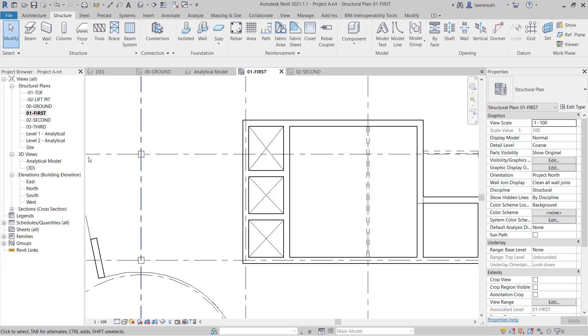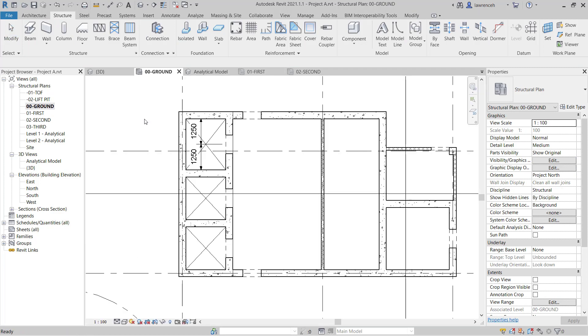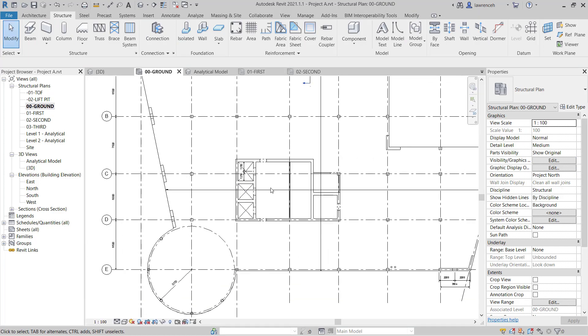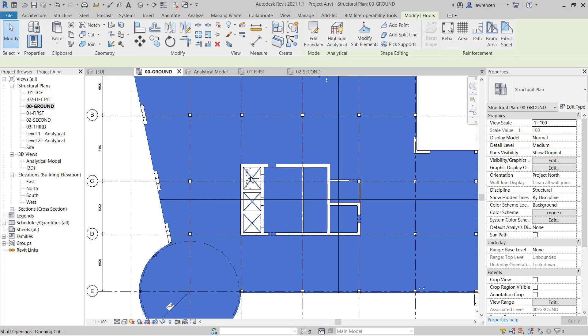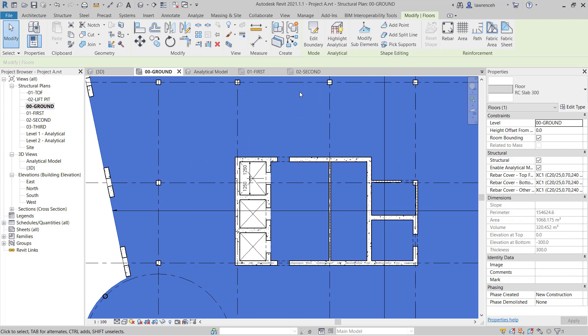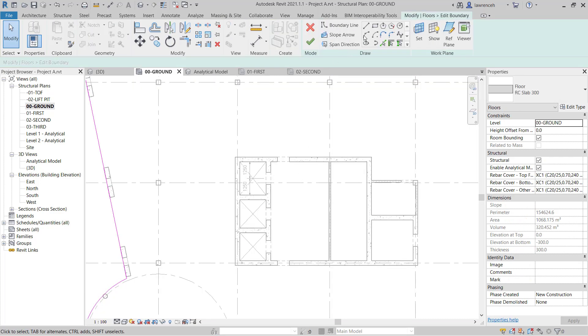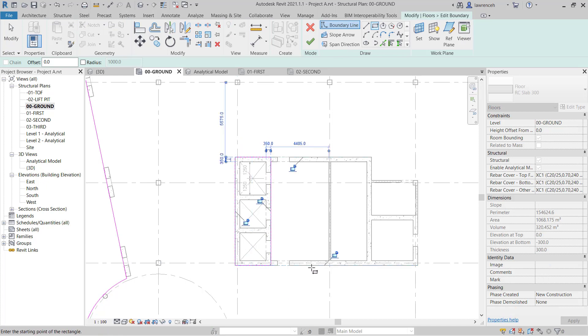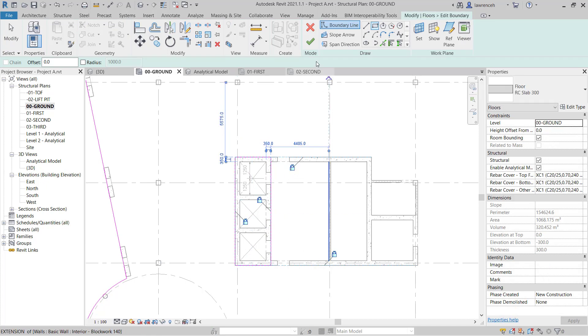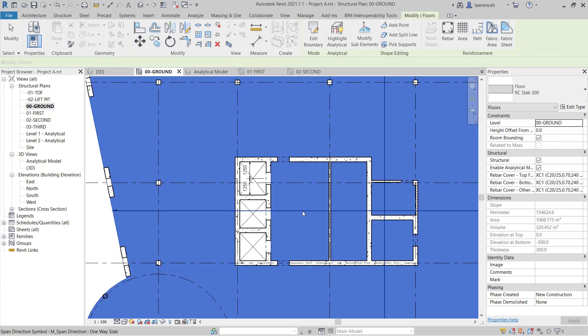And finally we can go to our ground floor slab and once again I'll select the edge of the floor slab, select Edit Boundary and again we can sketch our rectangle in place. We'll constrain the lines and click green tick to finish.